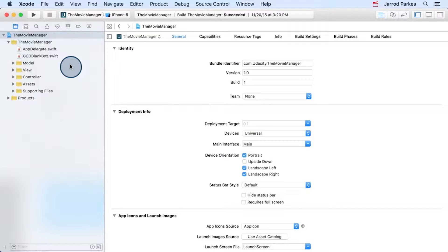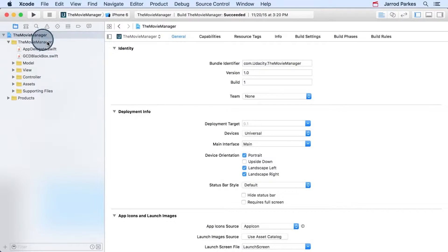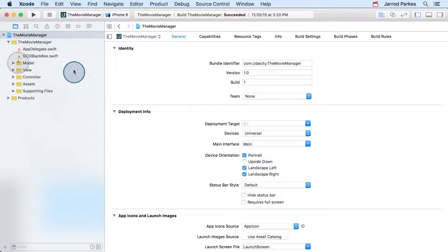This project is already split in some virtual folders that will get us thinking about the model, view, and controller. The app delegate and the GCD black box have been placed outside of these folders, and we can ignore them for now.